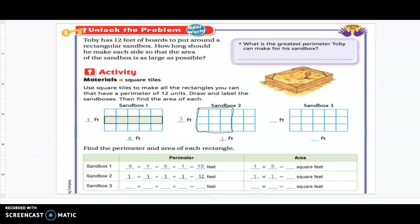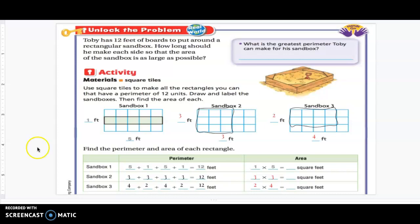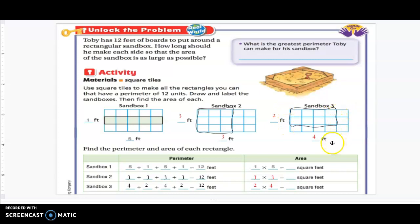Now let's look at sandbox three. Again, we're looking at the same perimeter. To find the perimeter, you can count the outside distance or you can add. The bottom length is four and the top length is four, so four plus four. Then the sides are two and two, so two plus two. Same perimeter: 12 for each sandbox, but the area is different. You can count the inside unit squares or multiply. With your scratch paper, determine the area for sandbox one, two, and three.